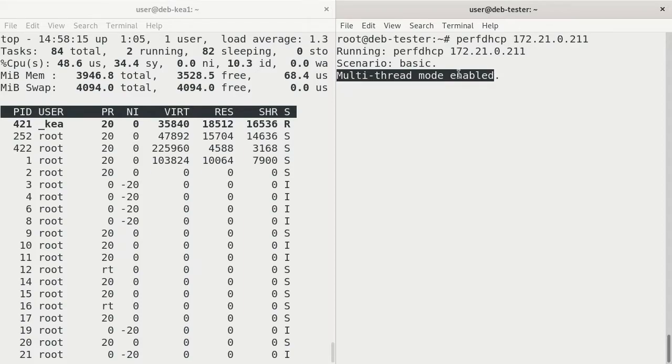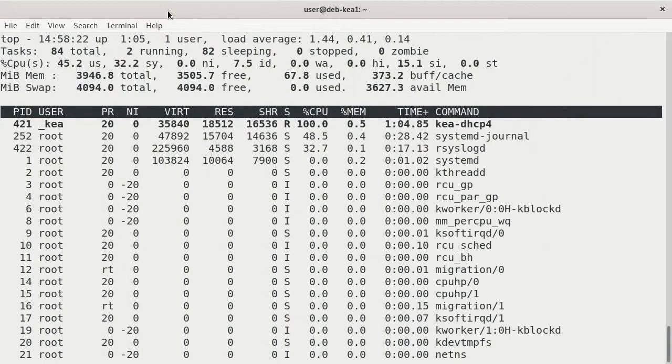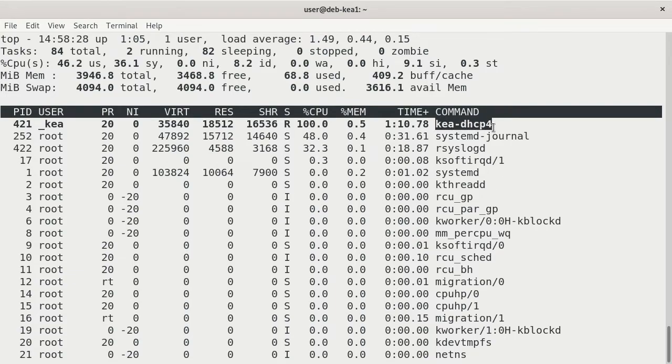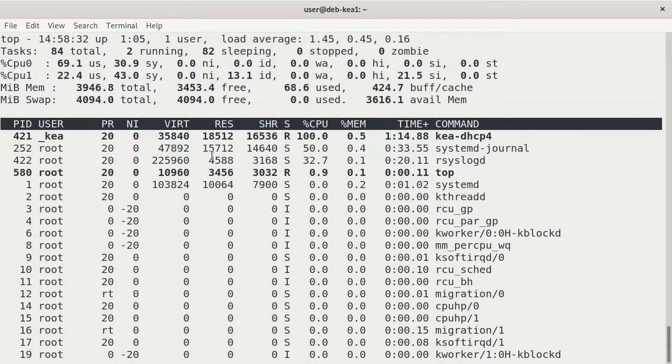So this test is just going to run until we stop it. Let's take a look at the KIA server and maximize that top window.